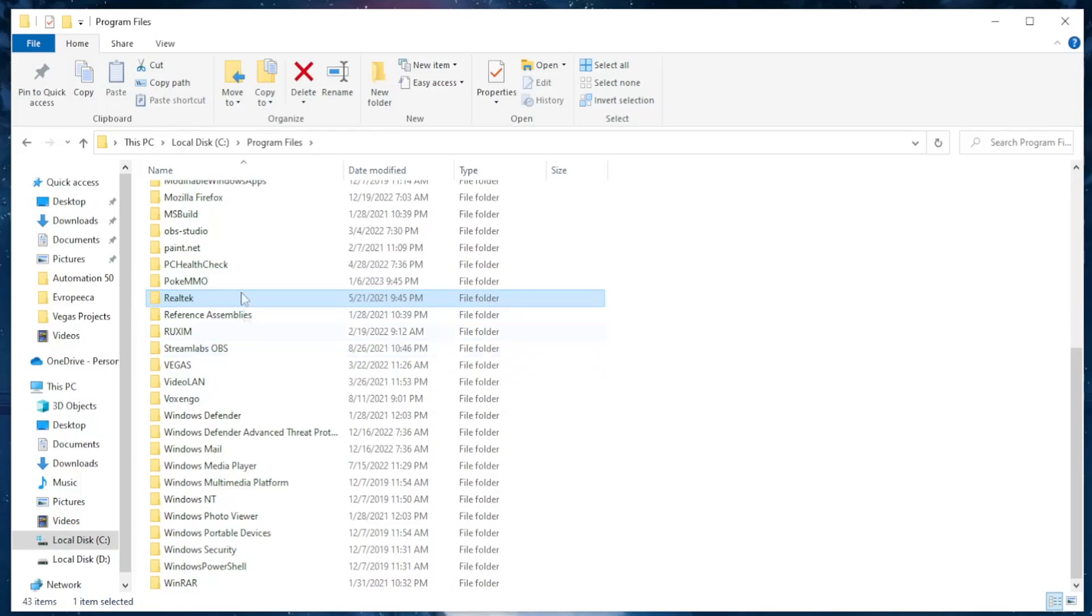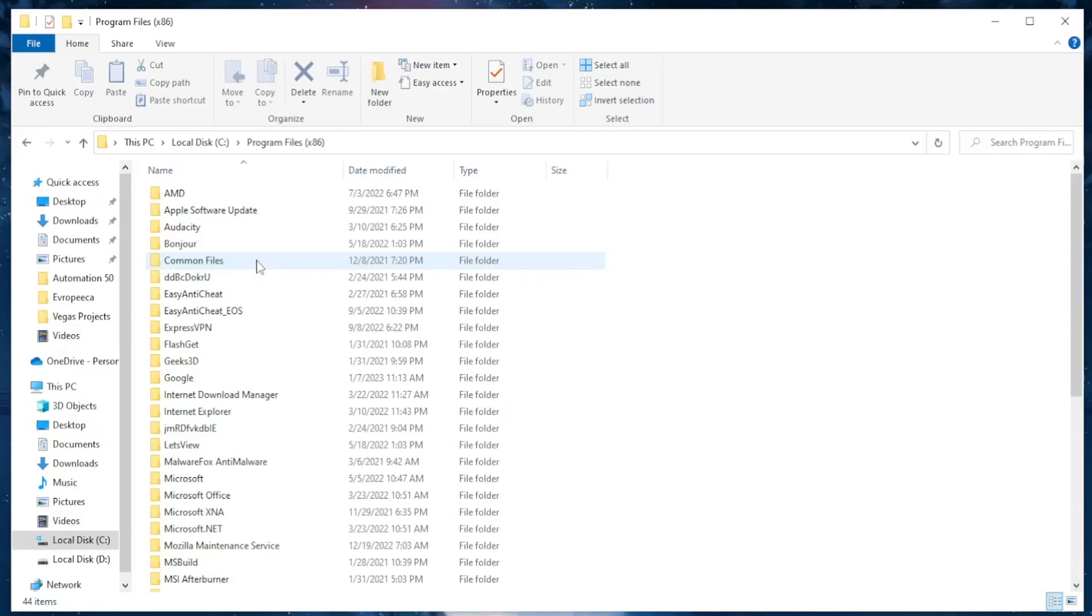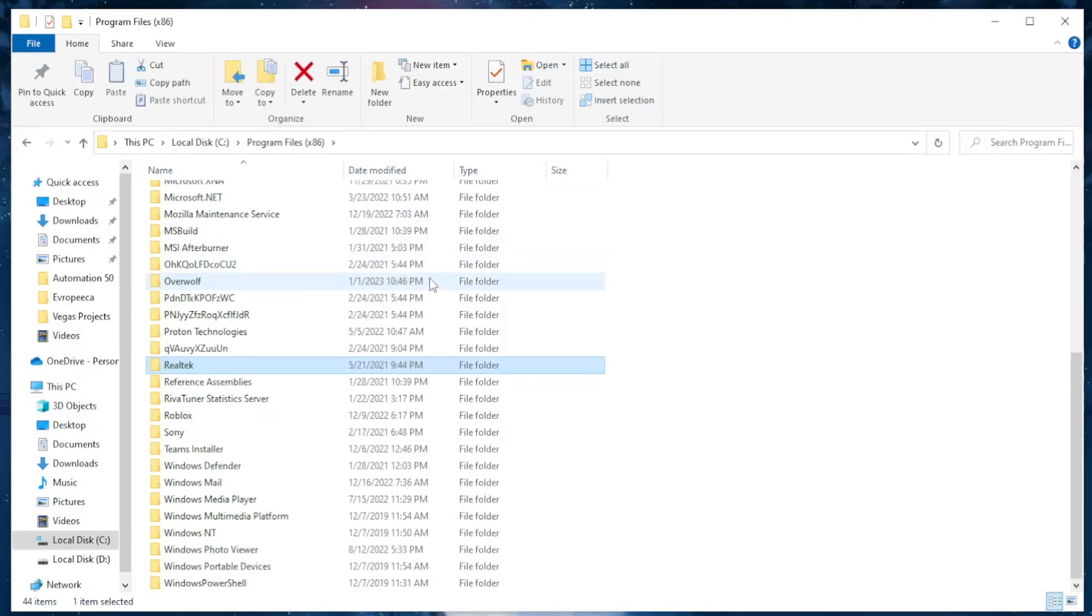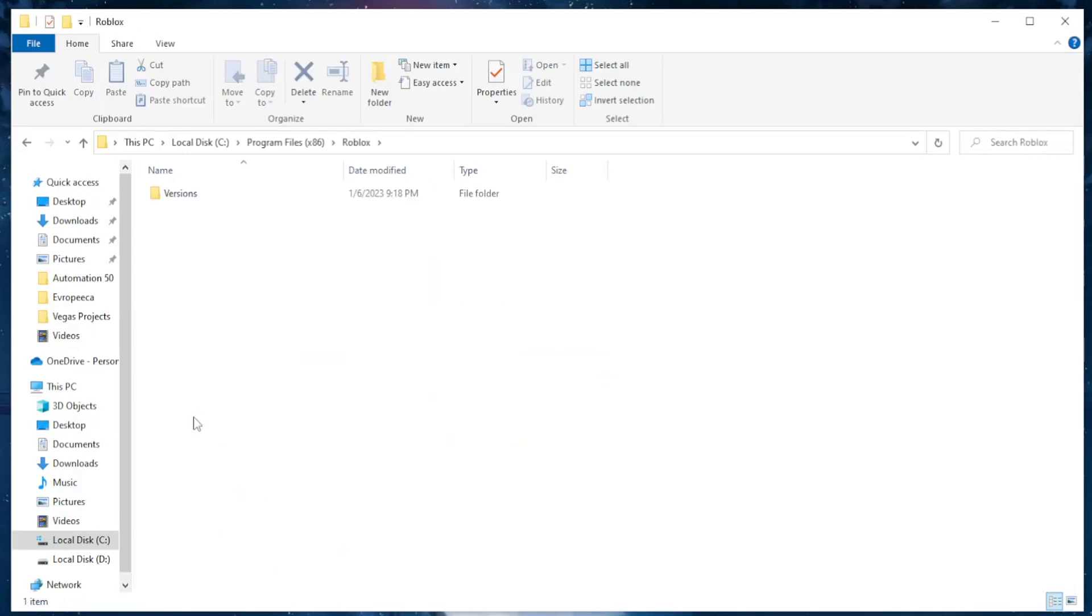Go to your second Program Files folder. Again, same thing - click on a random folder, press R, and here as you can see we have Roblox. So click on this folder.